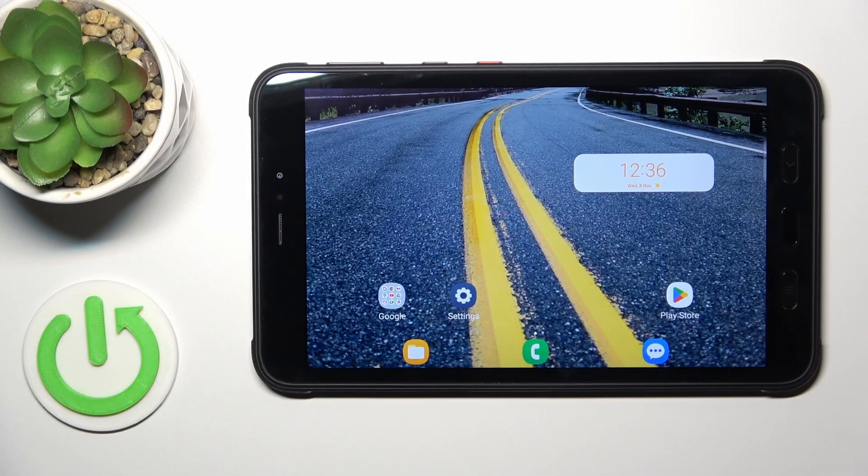Hi, that's it, Galaxy Tab Active 3, and I'll show you how to mute notification sounds on this device.